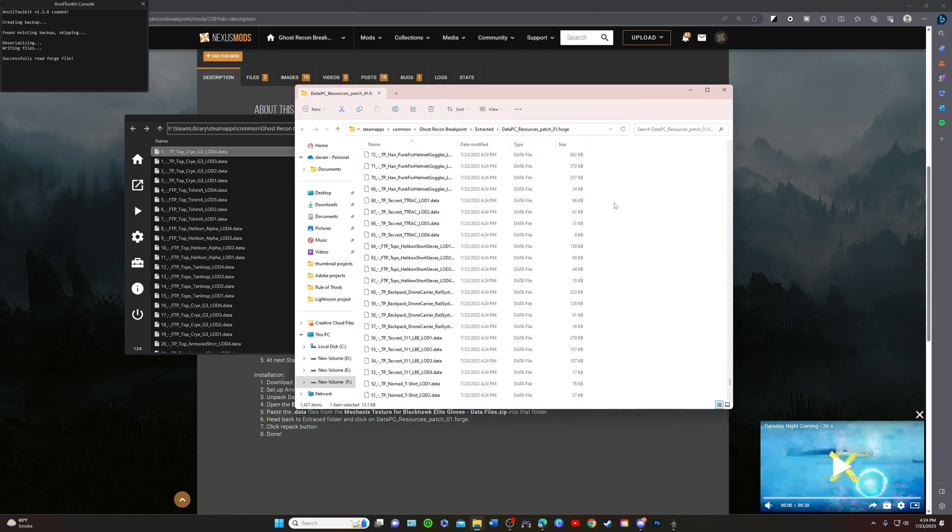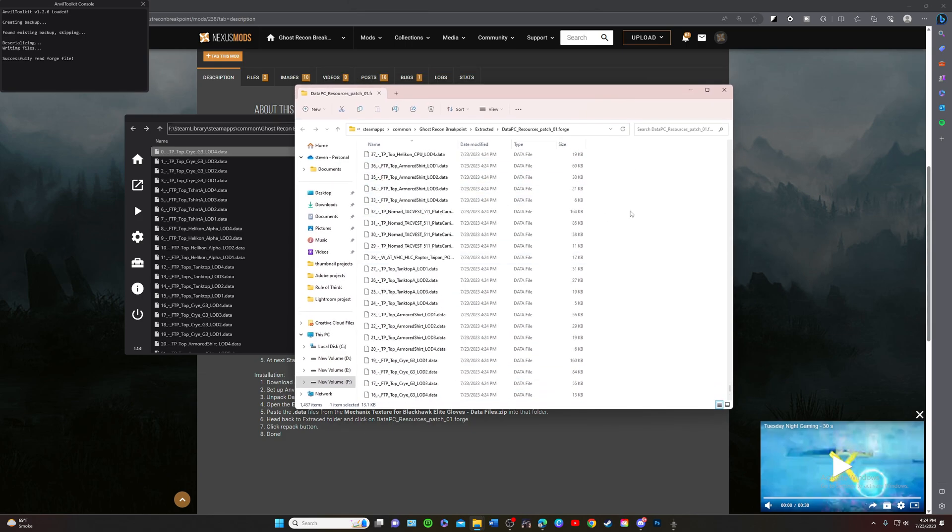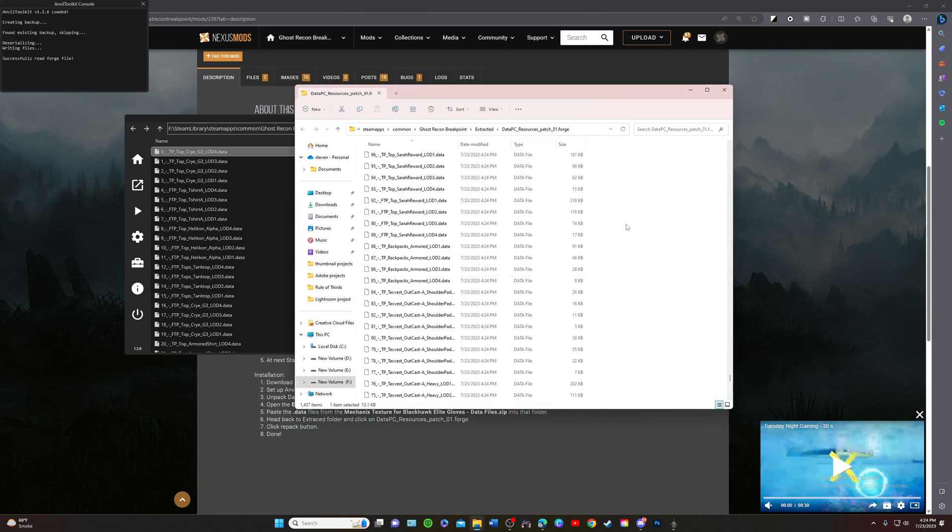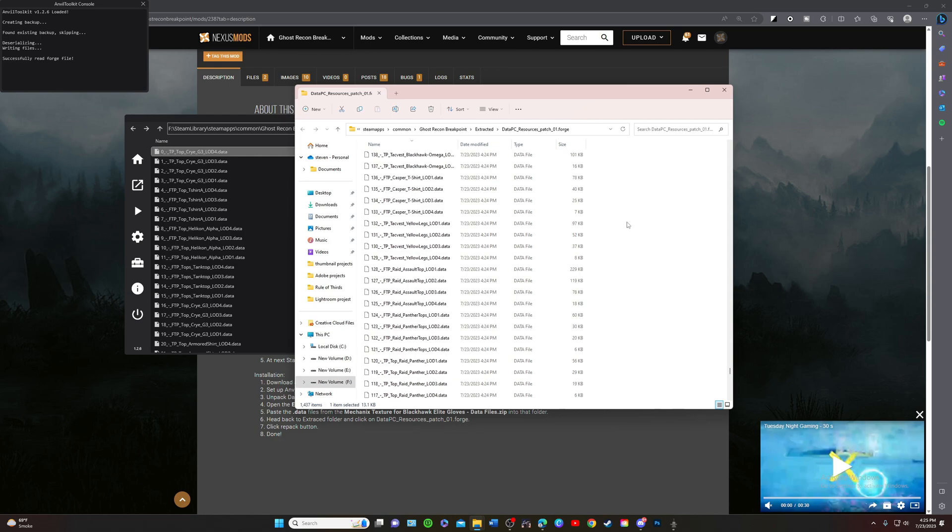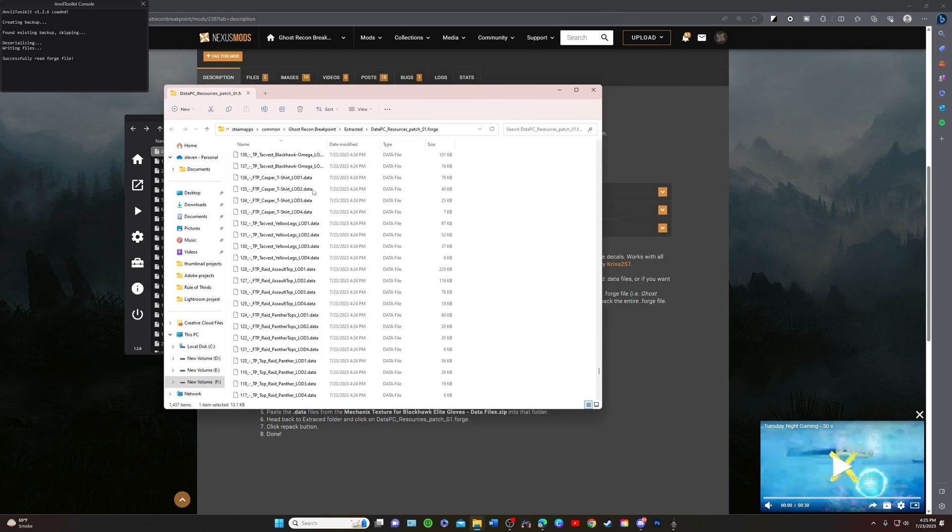We do not need to create an extracted folder in here. Usually we would create an extracted folder and then put the files in there. We don't do that with this mod. So this is our resources. Let's pull up our mod folder right now.